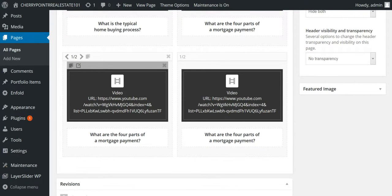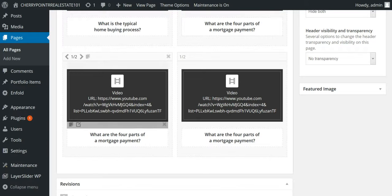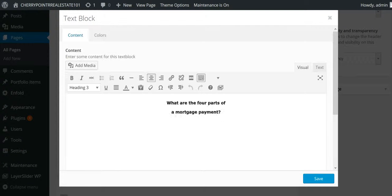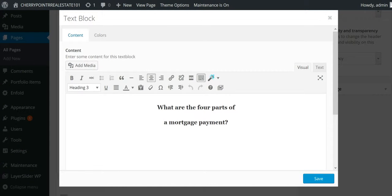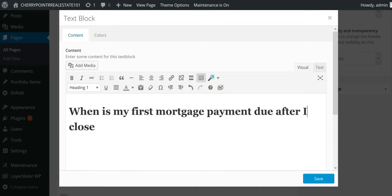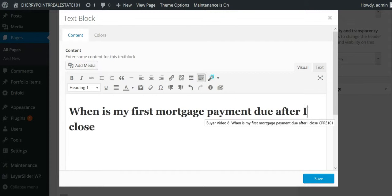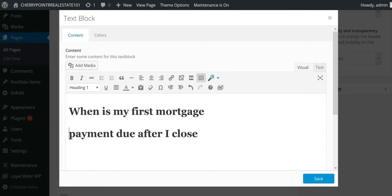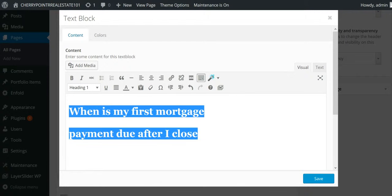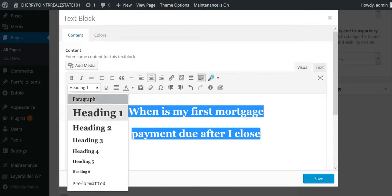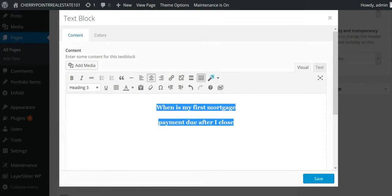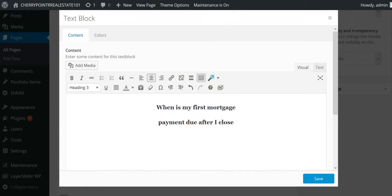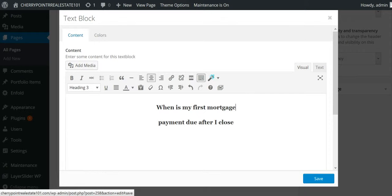Now, this is using the same videos up here. So, the first thing we're going to do is we're going to change the title. We're going to make these in the center here. Alright, so when is my first mortgage payment due after I close? Right? So, we're going to hit save.